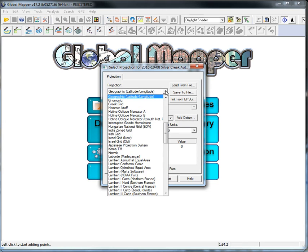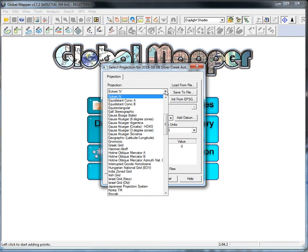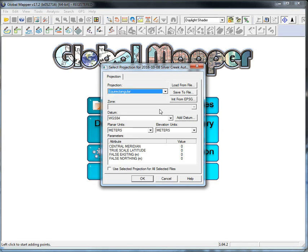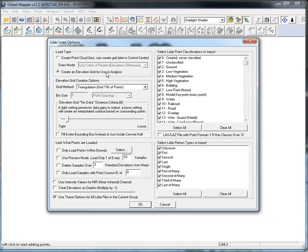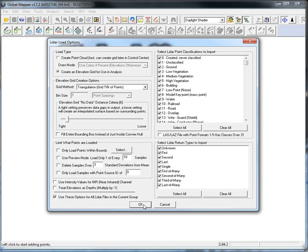We need to bring this in as an equirectangular, and we also need to create an elevation grid from the point cloud that it's reading in. It's reading in just everything. We can accept these.